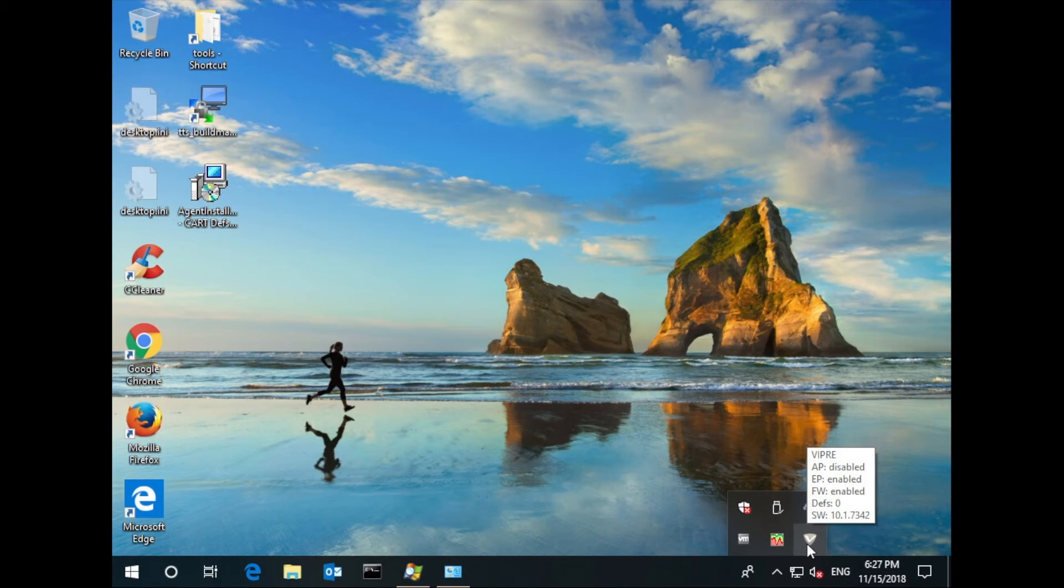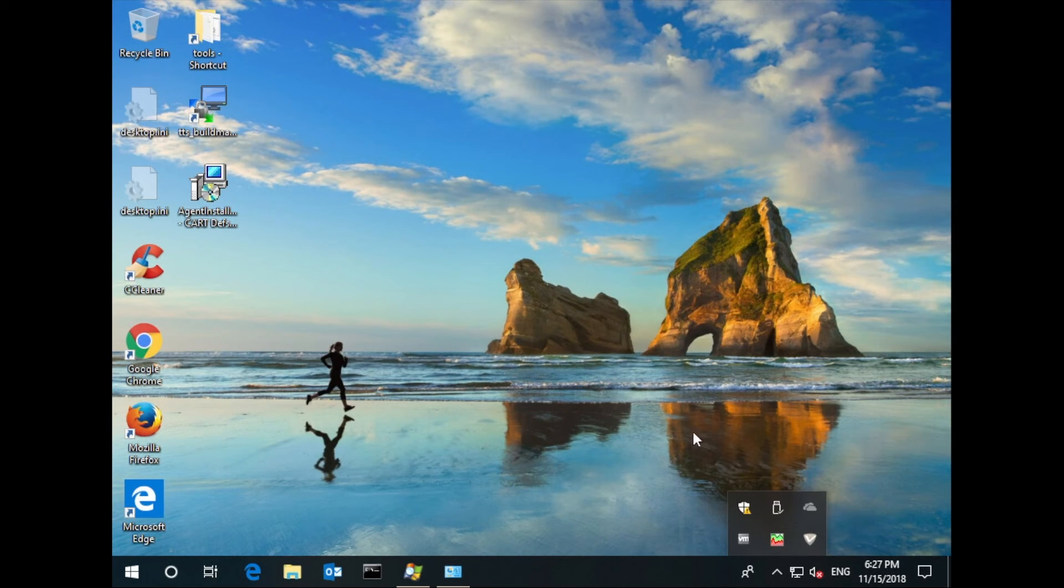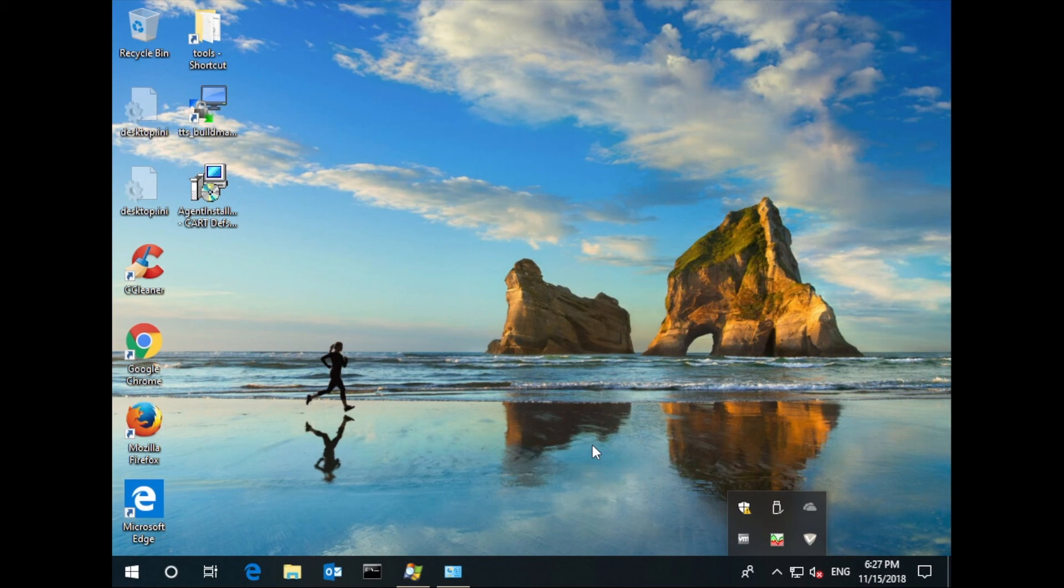So there you have it. A quick download, install in a couple minutes, and without having to uninstall anything, you have Viper up and running and protecting your endpoints. Thank you. Enjoy Viper.